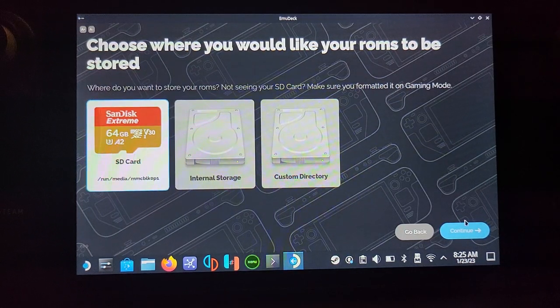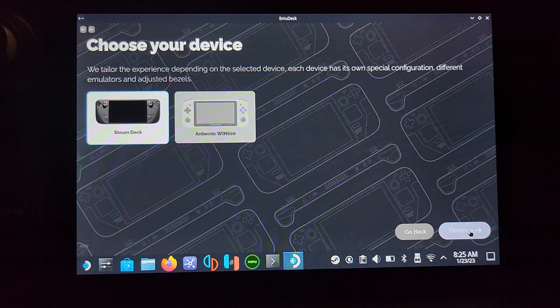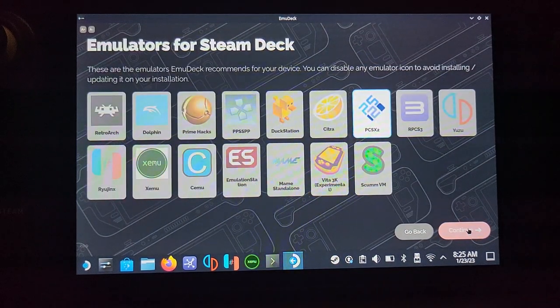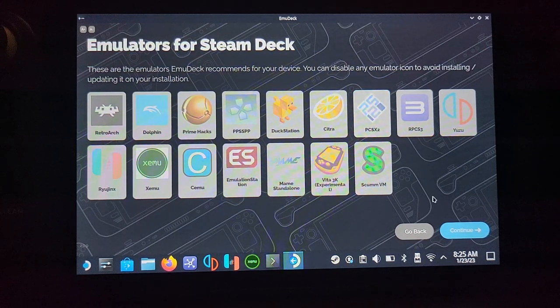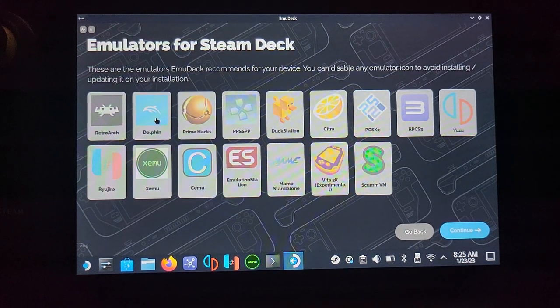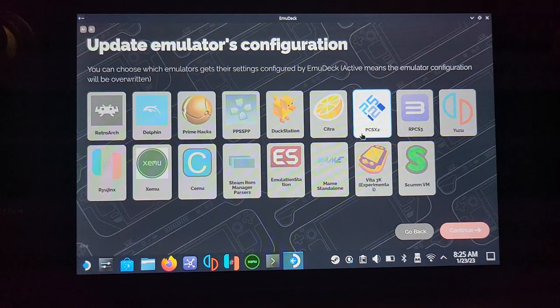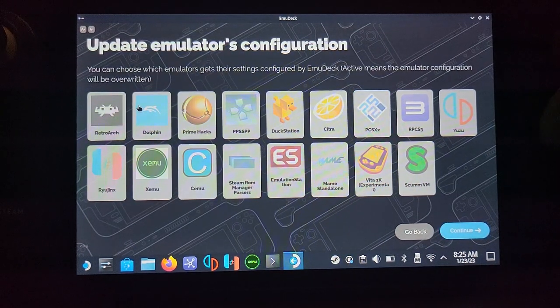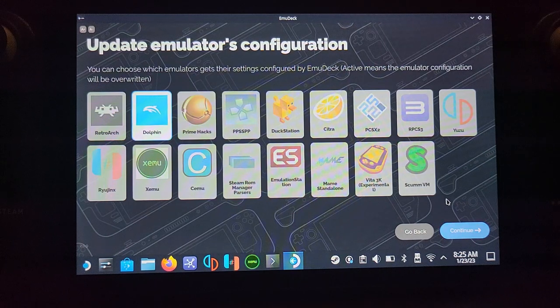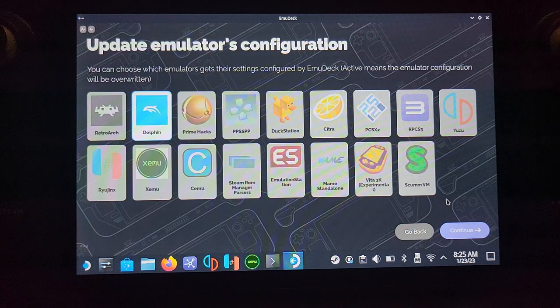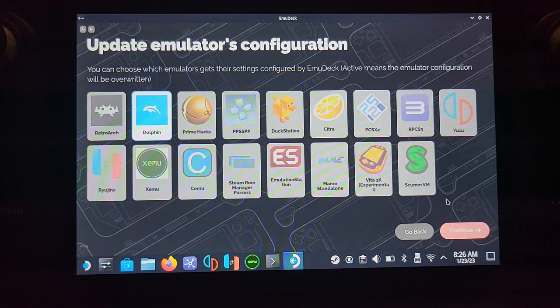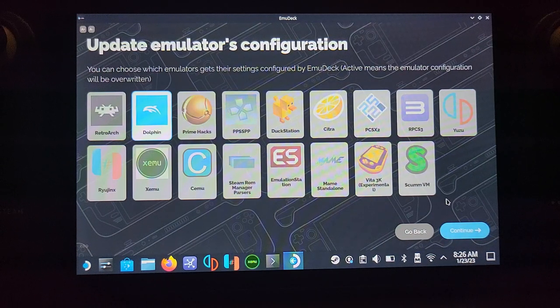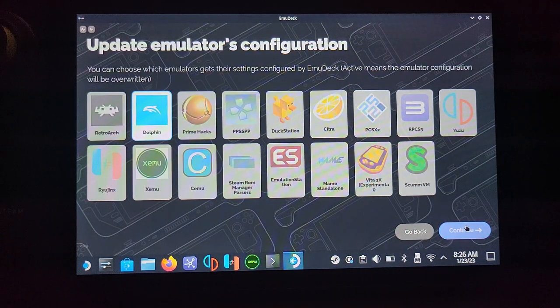Click Continue and choose your device - Steam Deck for us. Now choose your emulators. I'm going to deselect PCSX2 and select Dolphin for Wii and GameCube. Don't worry if you've already set up EmuDeck before for PlayStation 2 games; deselecting PCSX2 won't delete or ruin that configuration.